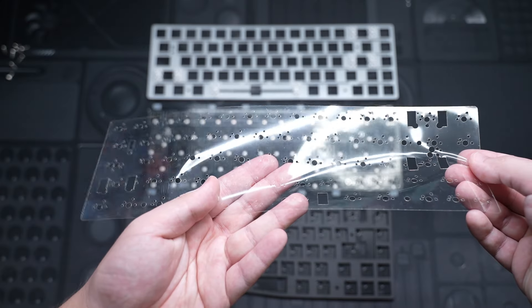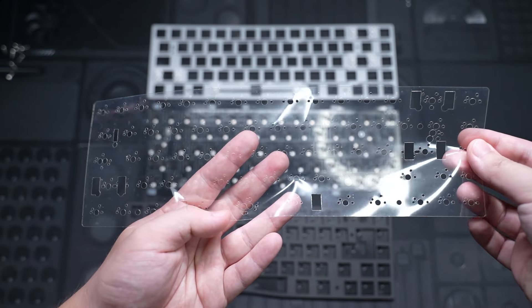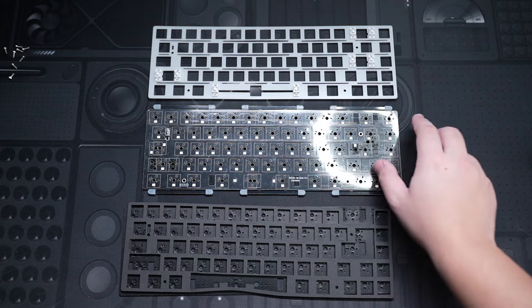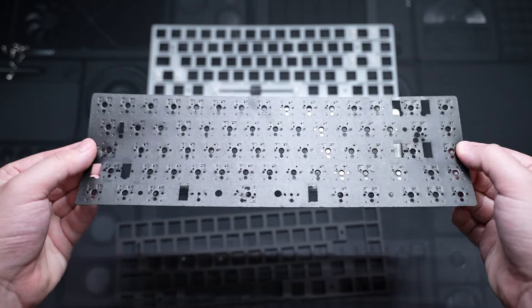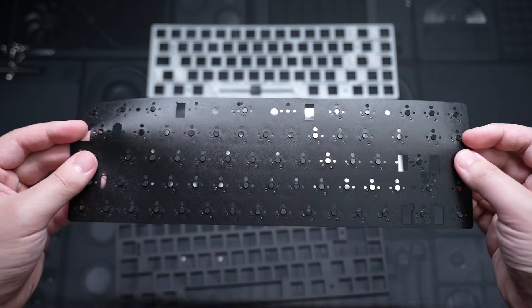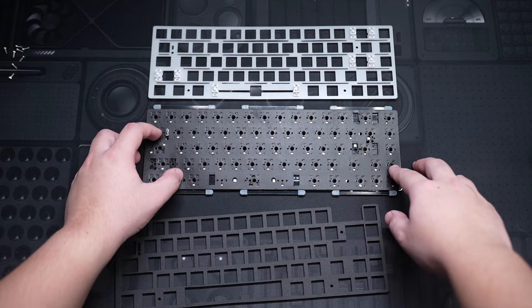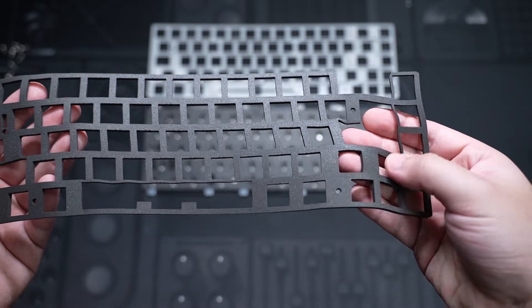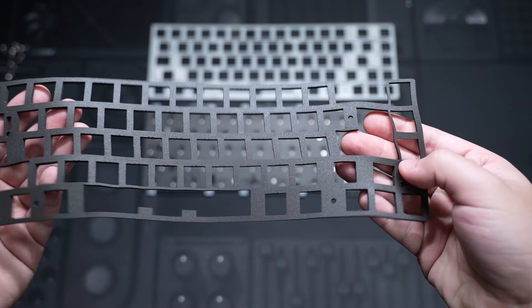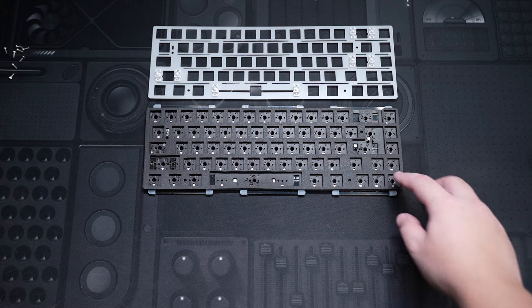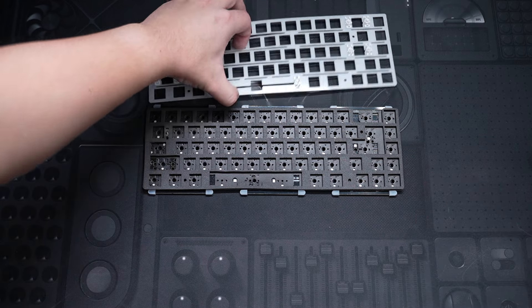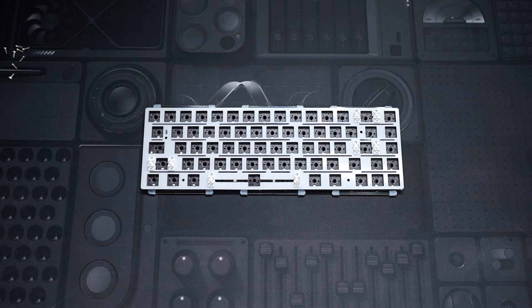For the mods, there's a piece of PET insulation film that sits on the PCB, an IXPE switch pad that goes on like this, and a piece of poron foam that sits in between the plate and PCB. Okay, that was all of the mods and components of the Lucky 65, now time to build it.